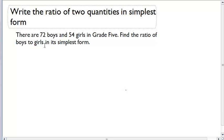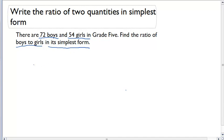This question gives us girls and boys. There are 72 boys and 54 girls in the fifth grade. Find the ratio of boys to girls and convert it into its simplest form.